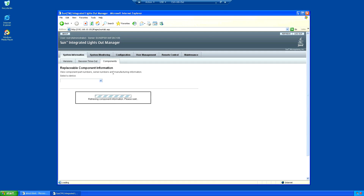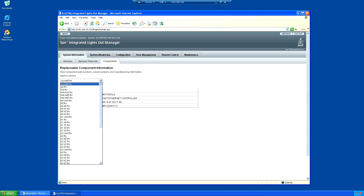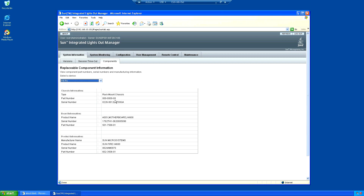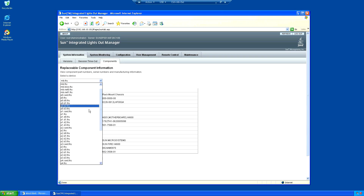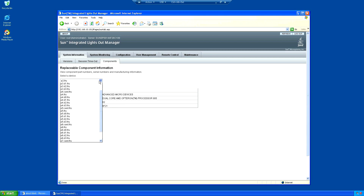The Components section here is a log of all the FRUs - the field replaceable units - so each of the parts has an entry here. The motherboard, the chassis, the processor modules all have an entry here with their description and serial number.